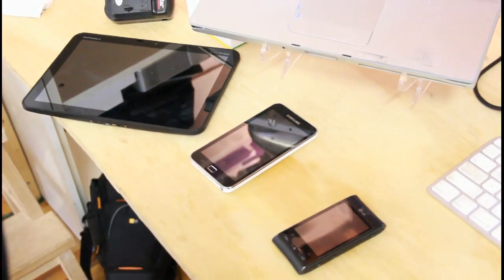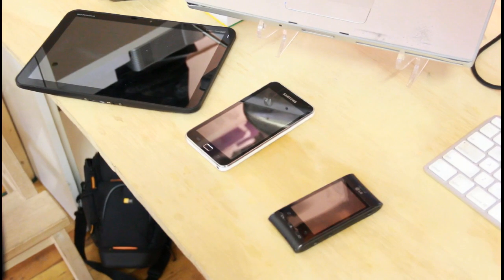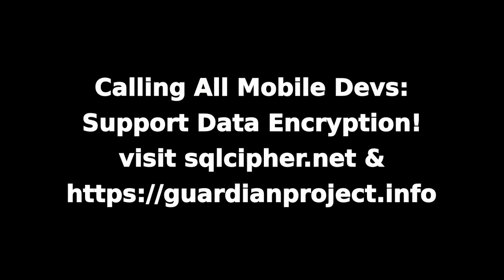So mobile data encryption is quite important because we now carry these devices around in our pockets and treat them as if we're in a private room having a conversation. But it turns out if you lose that phone, you can have this huge store of information readily available to whoever has that phone in their possession.